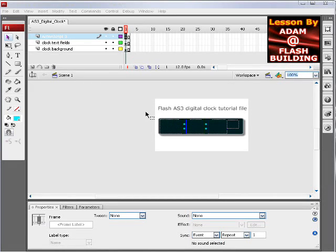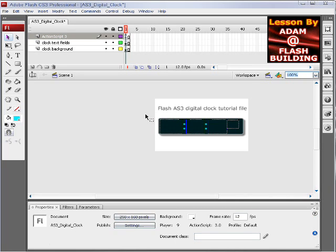In this Flash CS3 and ActionScript 3 lesson, we'll be demonstrating how you can create your own cool custom digital clock for Flash.